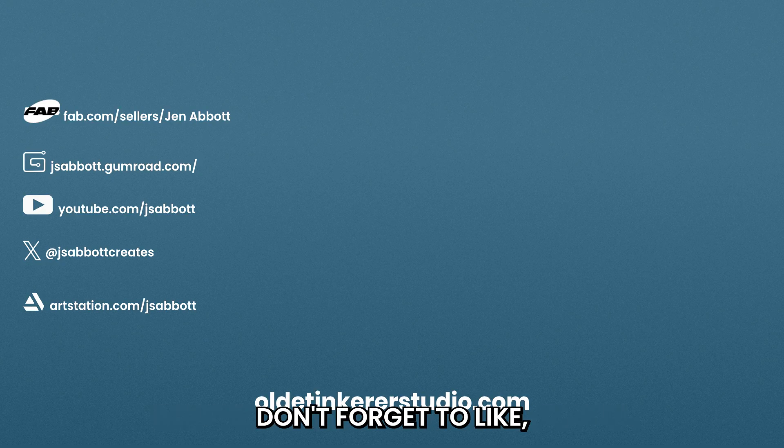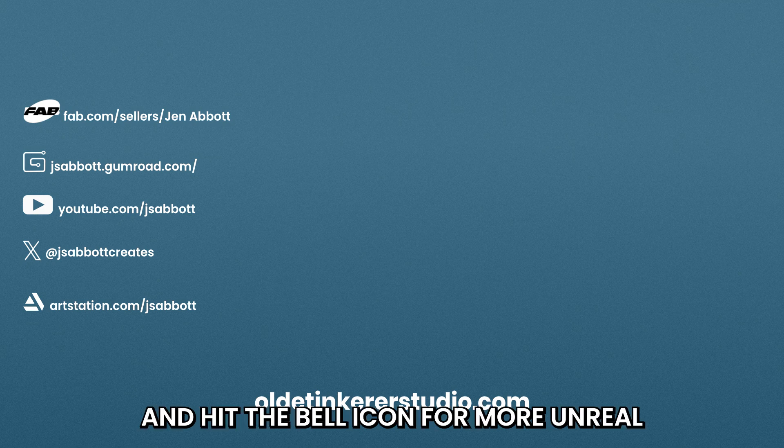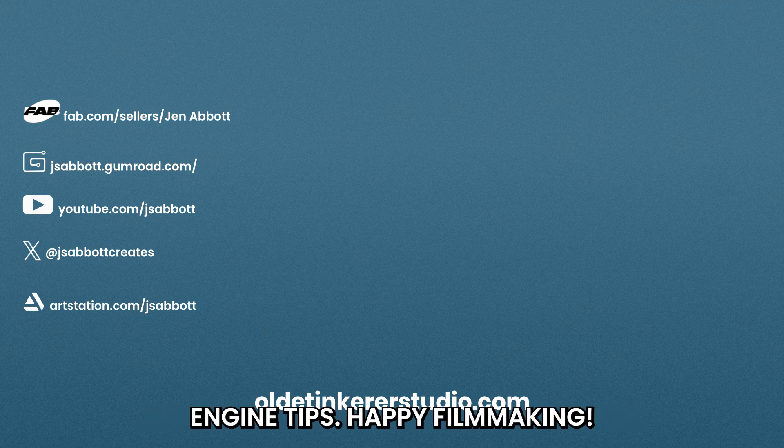Don't forget to like, comment, and subscribe and hit the bell icon for more Unreal Engine tips. Happy Filmmaking!